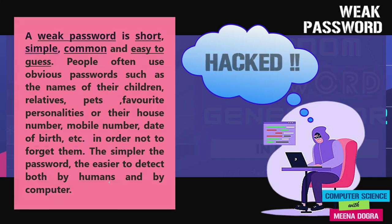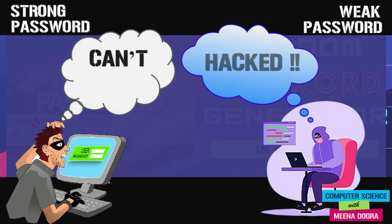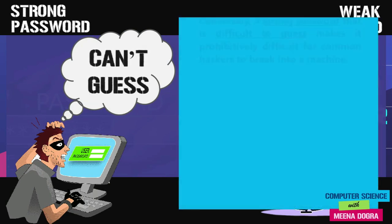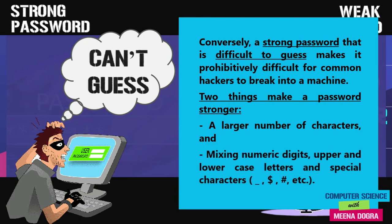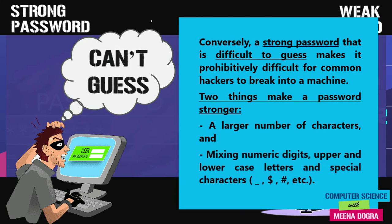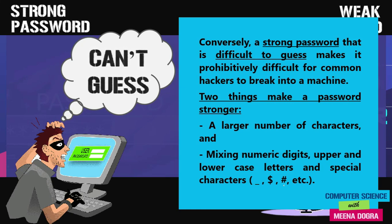So conversely, a strong password that is difficult to guess is prohibitively difficult for common hackers to break into a machine. If I keep a password strong, I will ensure to a great extent that nobody will be able to guess it. So how do I make a password strong? There are two major qualities of a strong password. First is that it has a larger number of characters, say 12 to 16. And then it is a mix of numeric digits, upper and lowercase letters and special characters like underscore, dollar, hash, at, hyphen, whatever is allowed by the application. You can mix up all these characters and form a strong password.